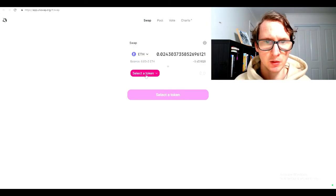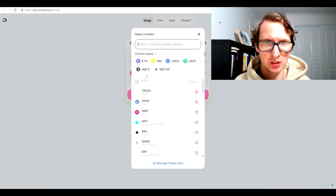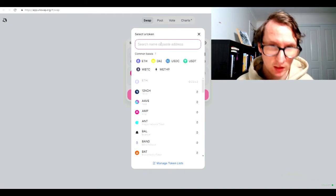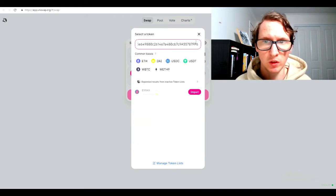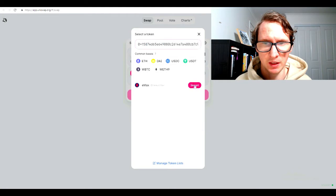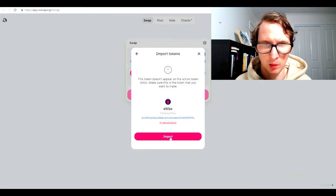Go back to Uniswap. You want to click Max here. Select the token. You need to put that address that I just gave you right here. Control V. I just copied it into here. As you can see, it's coming up. Import it.